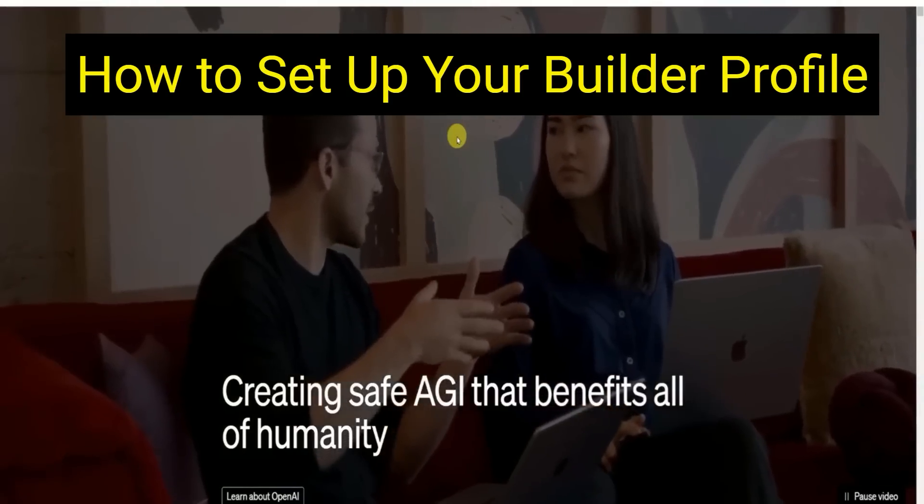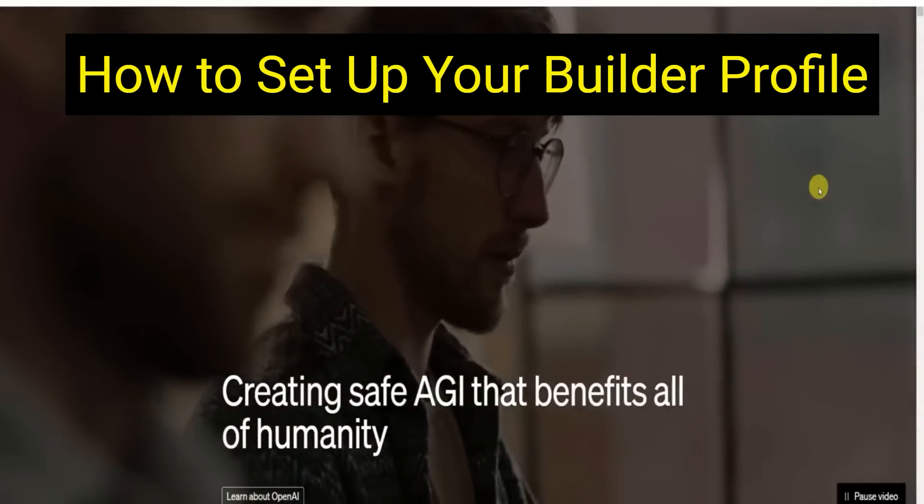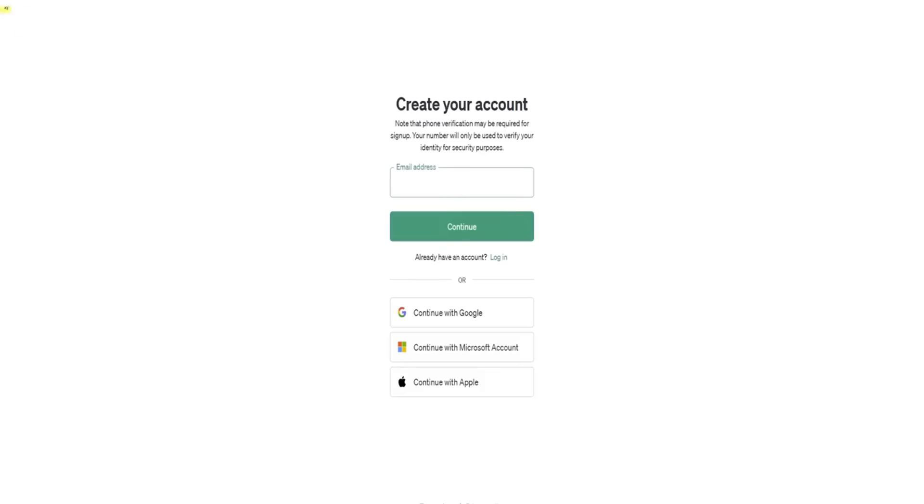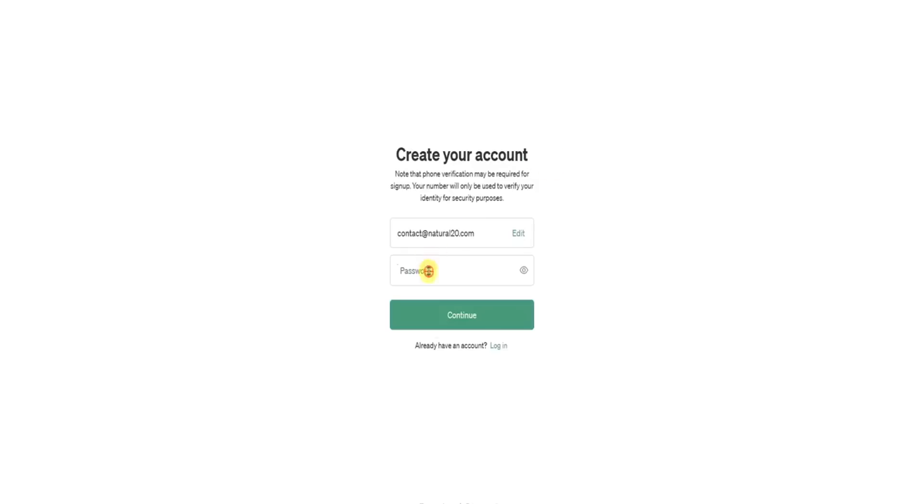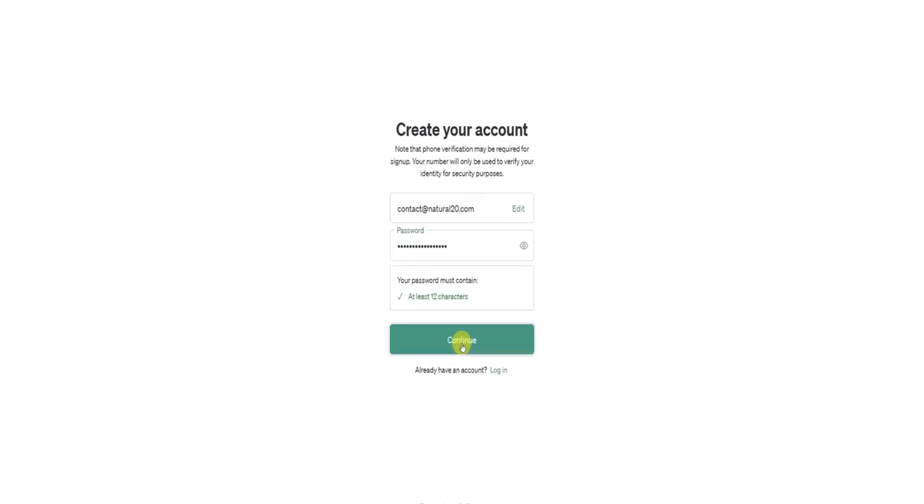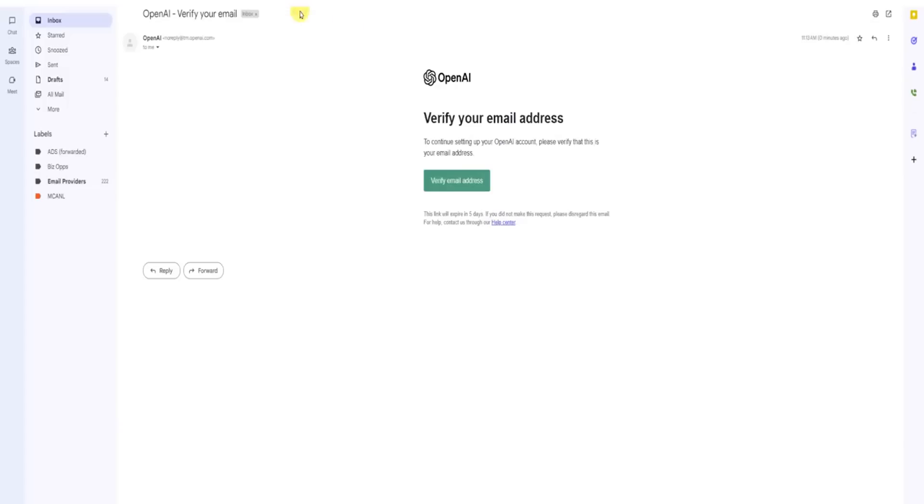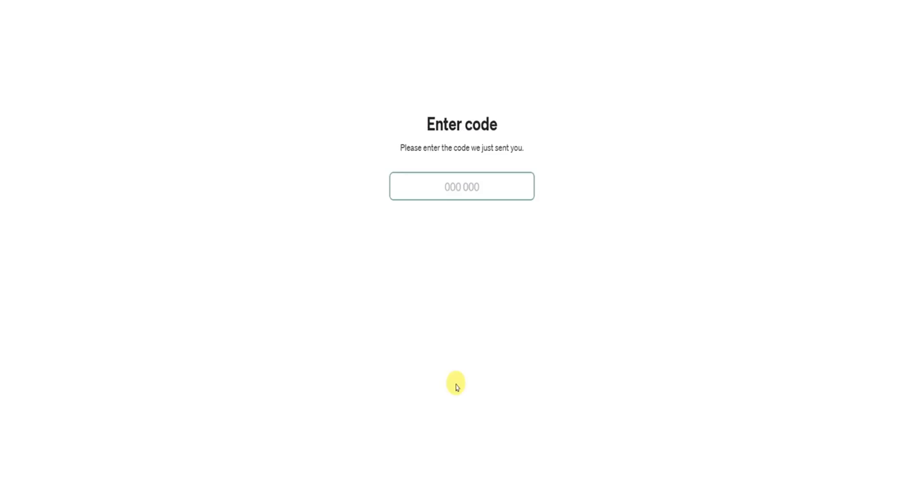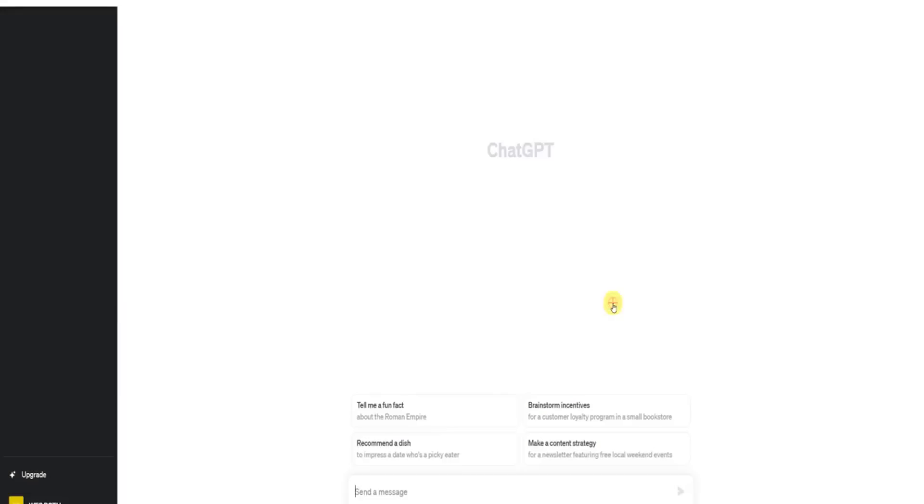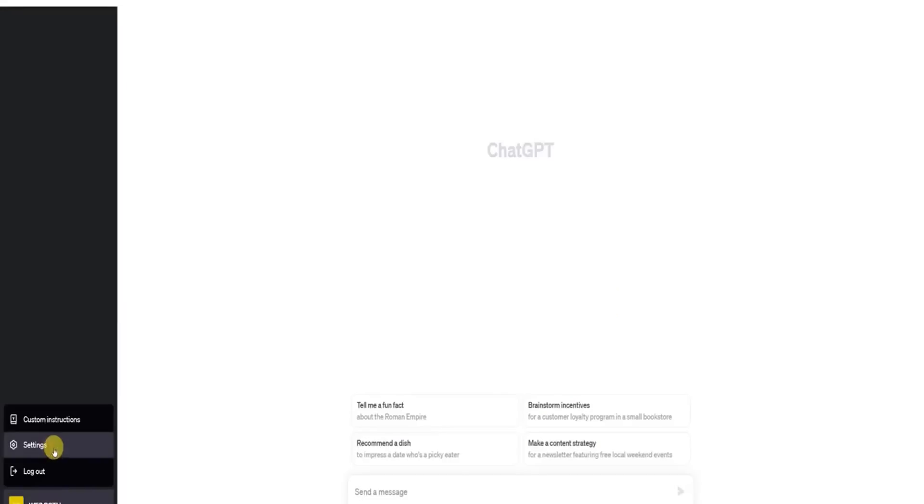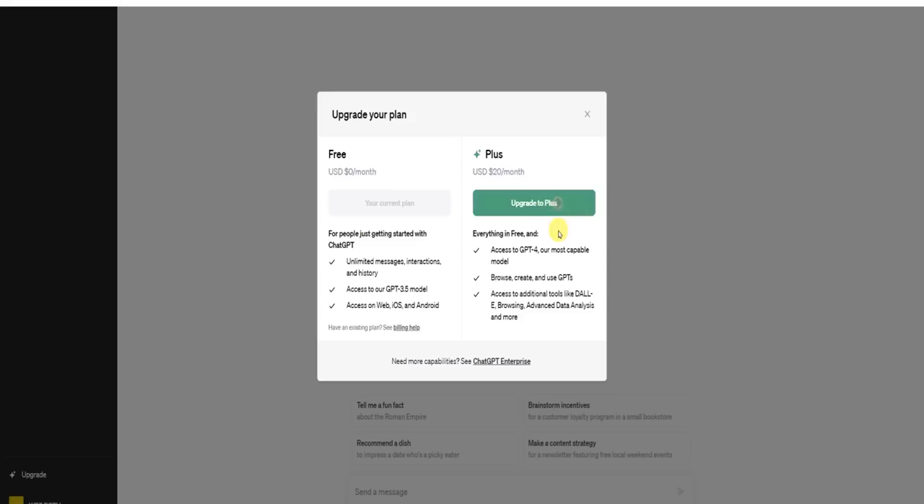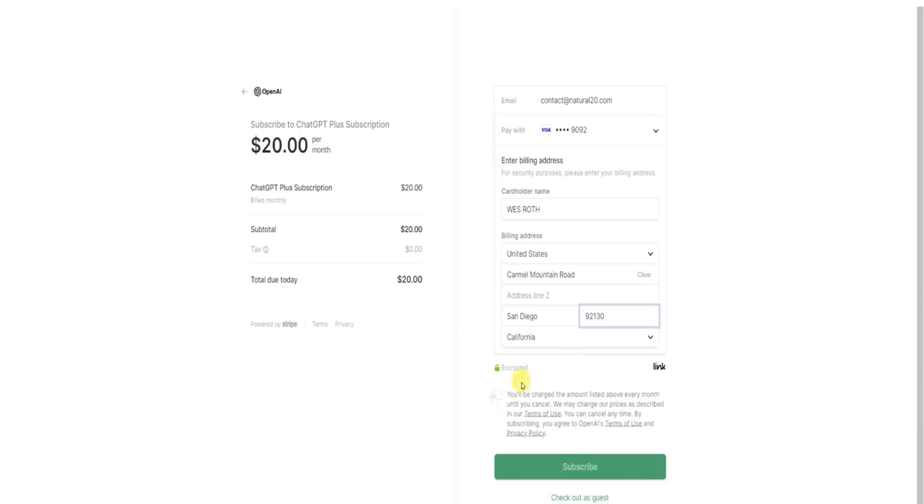Alright. So really fast, I'm going to make a brand new OpenAI account and we're going to go ahead and get in there and create our builder profile and start building. So step one, try ChatGPT. Sign up. So you put your email address in there. Continue. For password, I'll put ABC123. No, I'm just kidding. Alright. We have a password. Verify our email. OpenAI verify email address. Tell us about you. My name is Natural20. You know what? I'm going to go with Wes Roth and then we're going to have to enter the code they sent us to verify our phone number. Alright. Let's go. So I think here we're going to have to upgrade in order to have access to all the features. So I'm going to go ahead and upgrade to Plus. Carmel Mountain Road, San Diego. Let's go. Success.